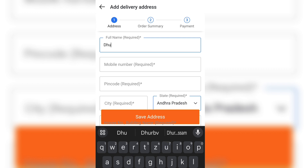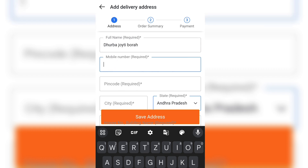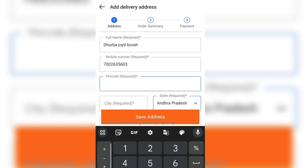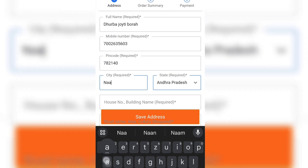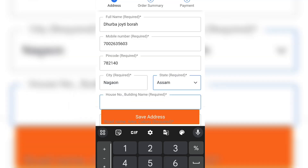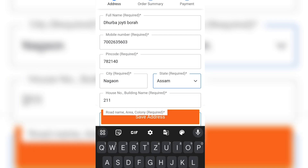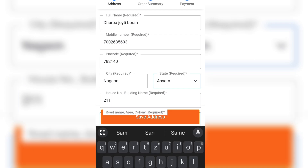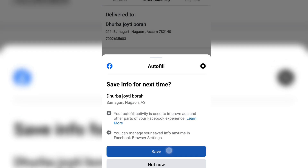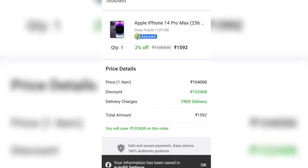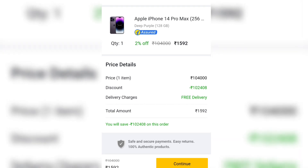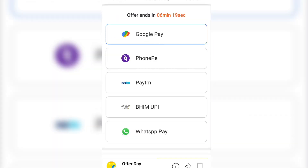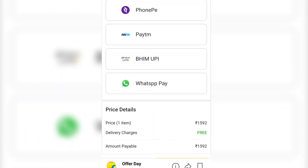Now I will show you how to message. I will add the address to the other side. The address will be saved. I will continue to do this — I will add the address. I will need to pay for the address.